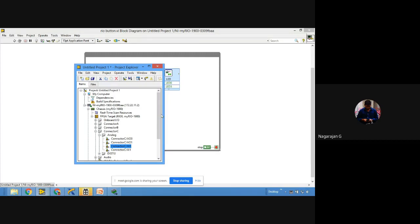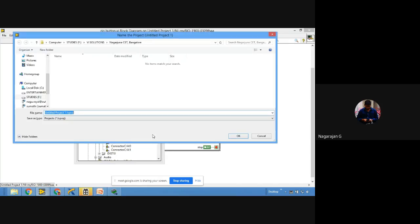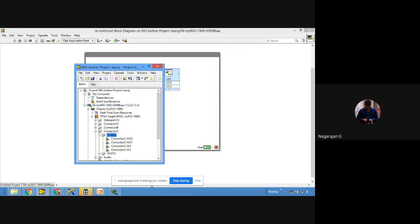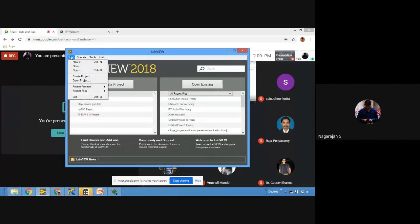After creating the standalone system, I'm going to show a demo of how to develop code under an FPGA target. Let me first try to build a standalone system, and later I'll go to the FPGA programming part. I'll save the code and the project first.